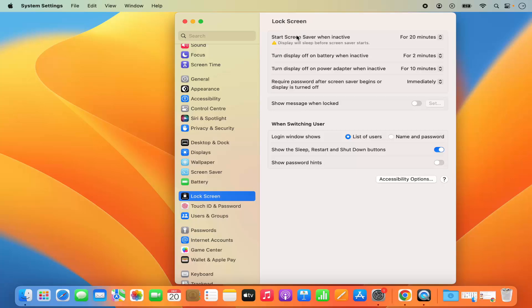Right now I have these three options and I have different time set for all these three options. The first option is start screen saver when inactive.